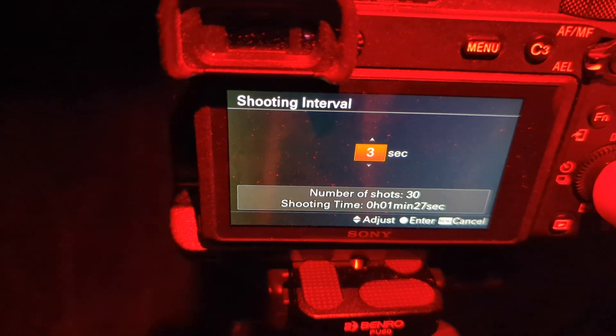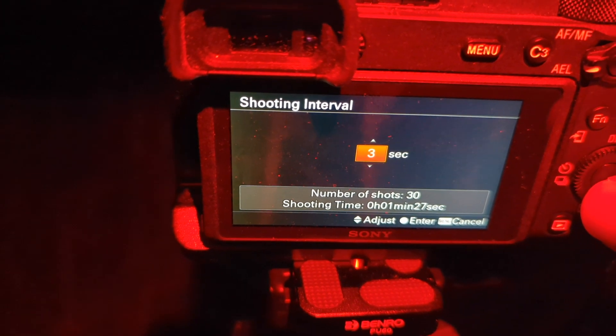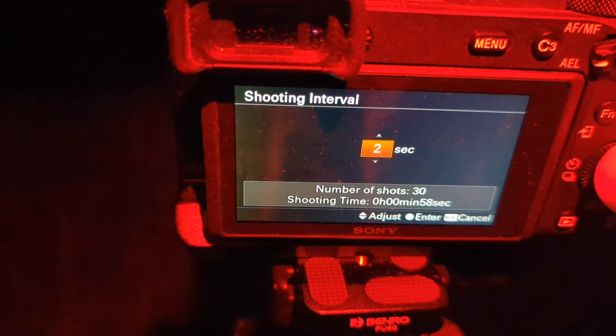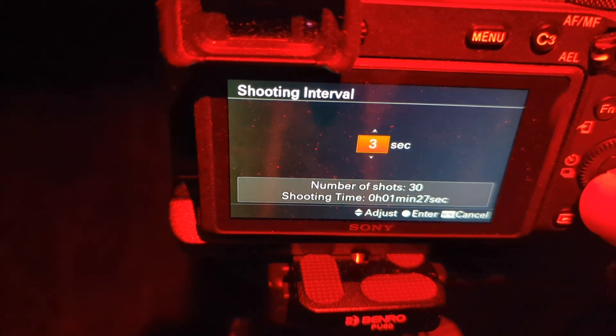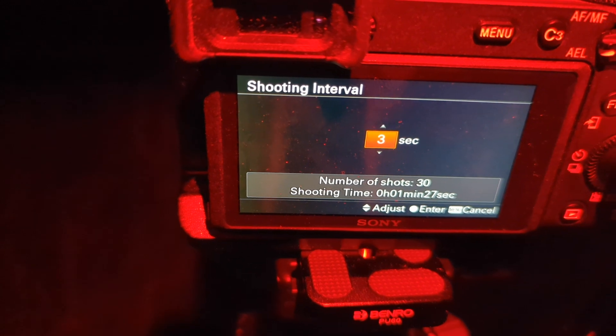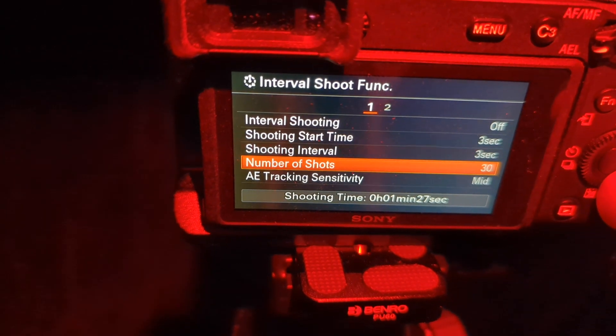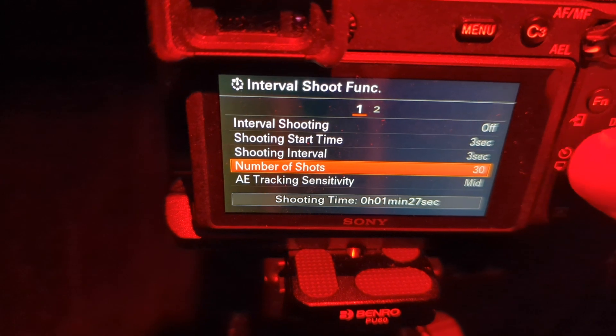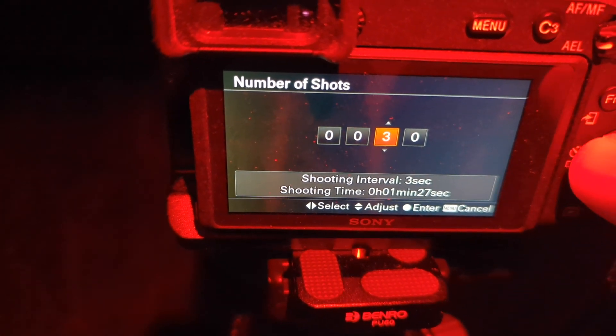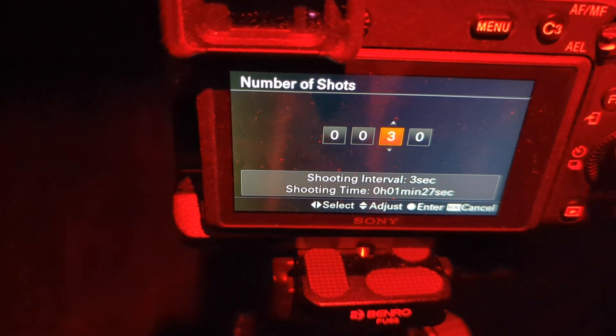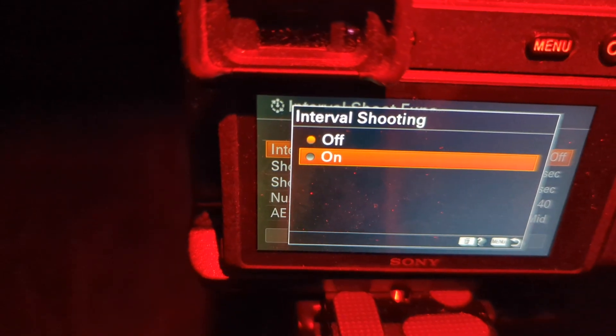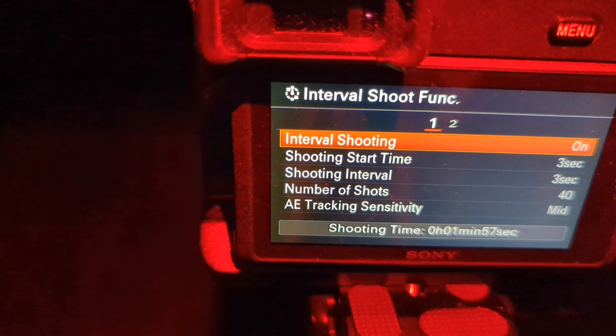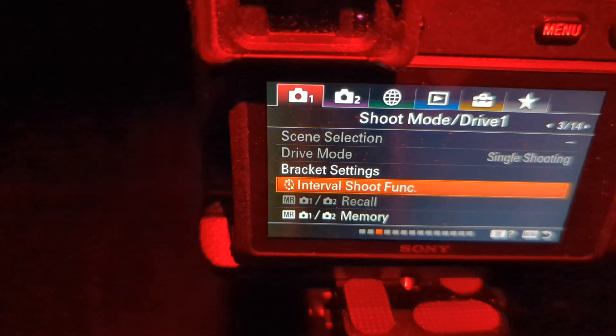So I'm going to have it start three seconds after I start it. And since I'm shooting every 1.3 seconds, I'm going to give a three-second gap between shots. And then I want 40 shots that I'm going to stack. All right, so we'll move interval shooting to on. Close the menu.